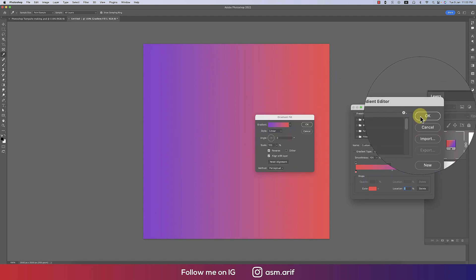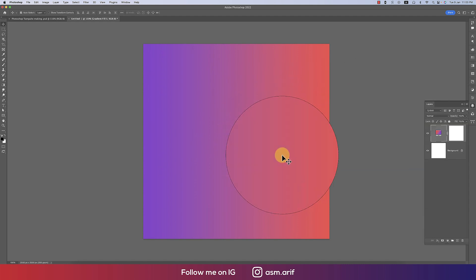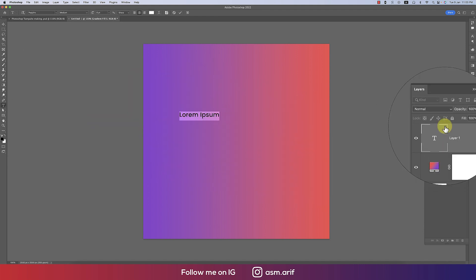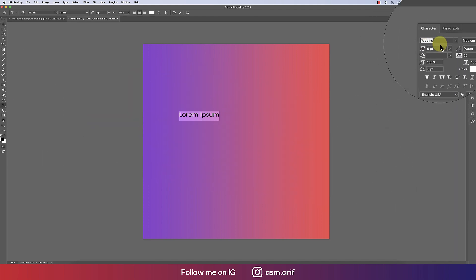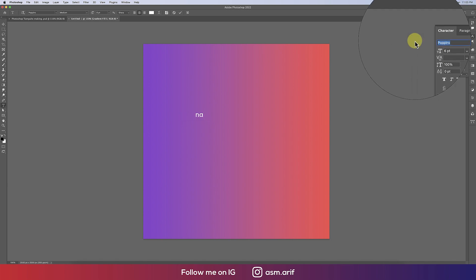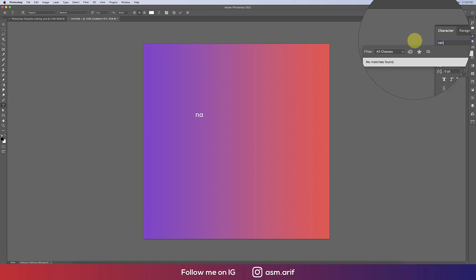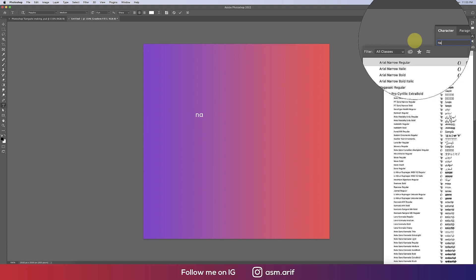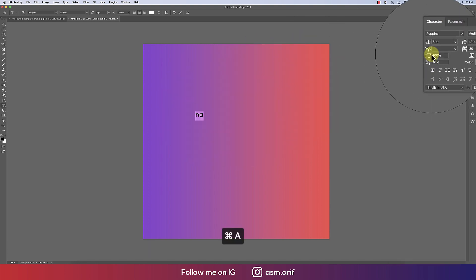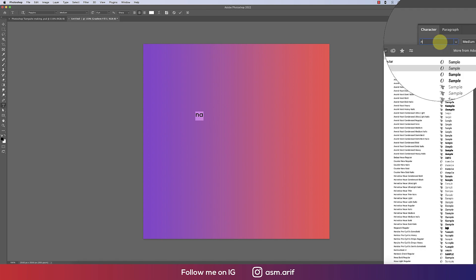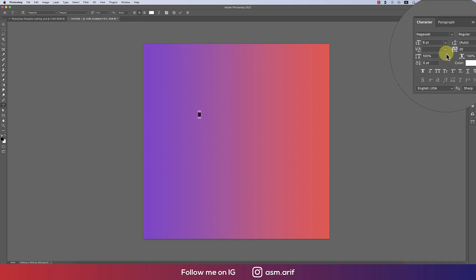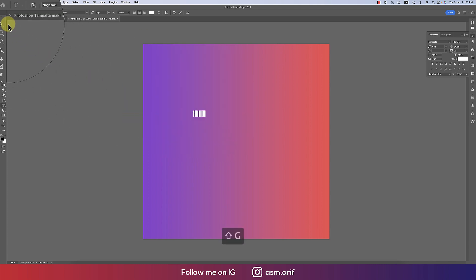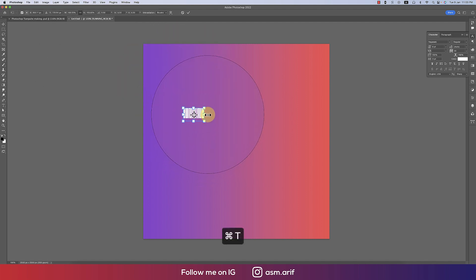Now going to the text tool, writing the text. I'm using here the font which is Nagasaki, which is a free font. I'll provide the font download link in my video description. Choose from here N-A-G-A, this one, and I'll write down here 'Run if you can.' That's good. Making it a little bit bigger. Great.